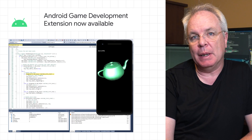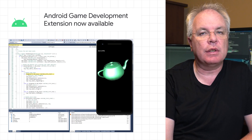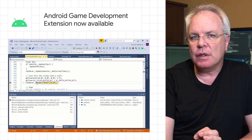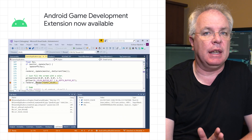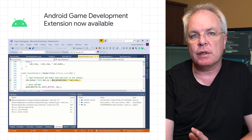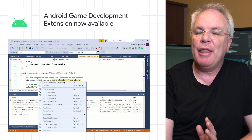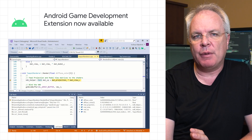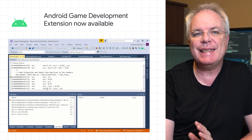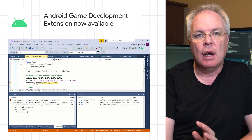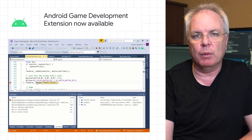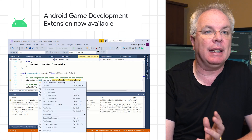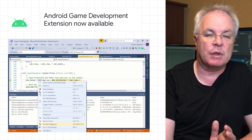The Android Game Development Extension, also known as AGDE, is now available. This allows you to develop multi-platform games in C or C++ using Visual Studio and then deploy them to Android. It's part of our effort to address game developers that faced issues in targeting Android with cross-platform workflows.